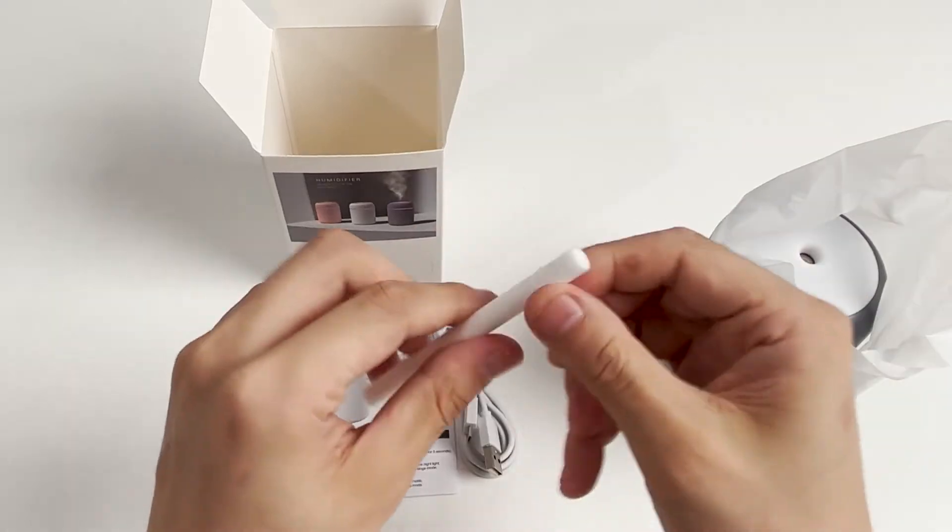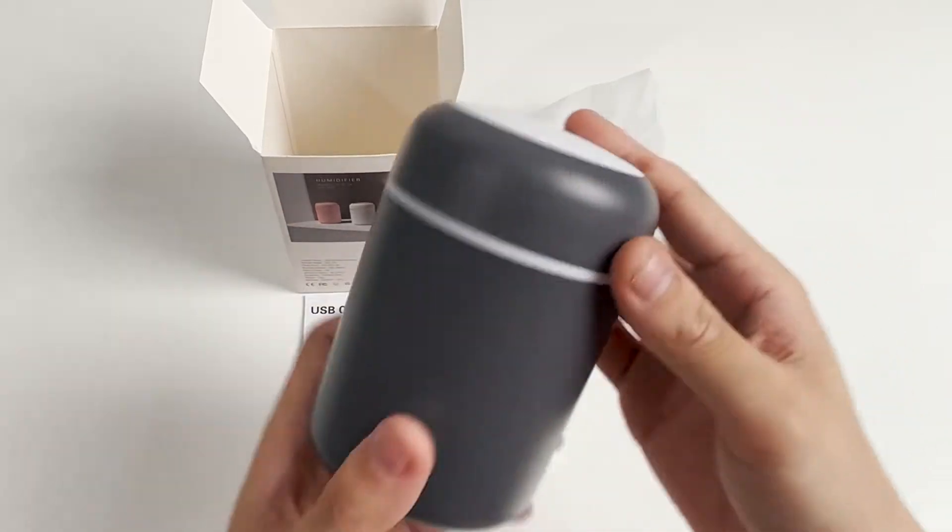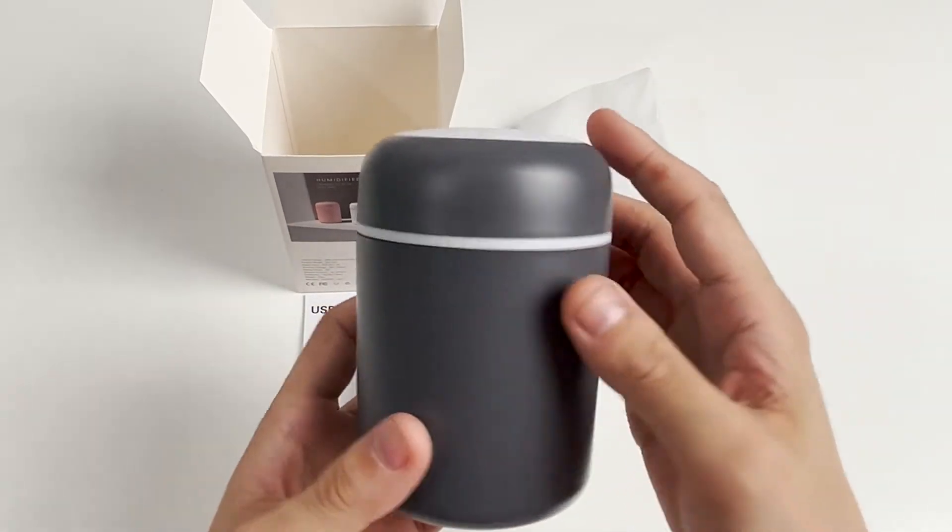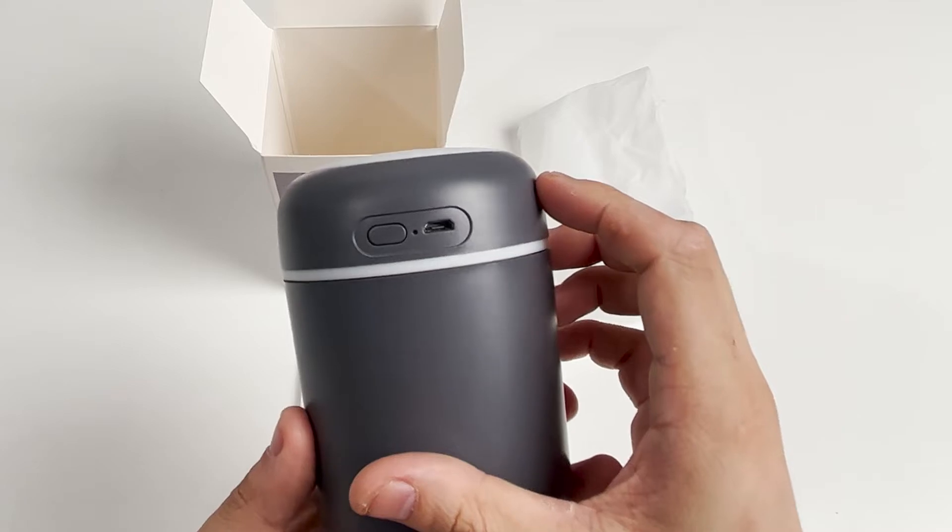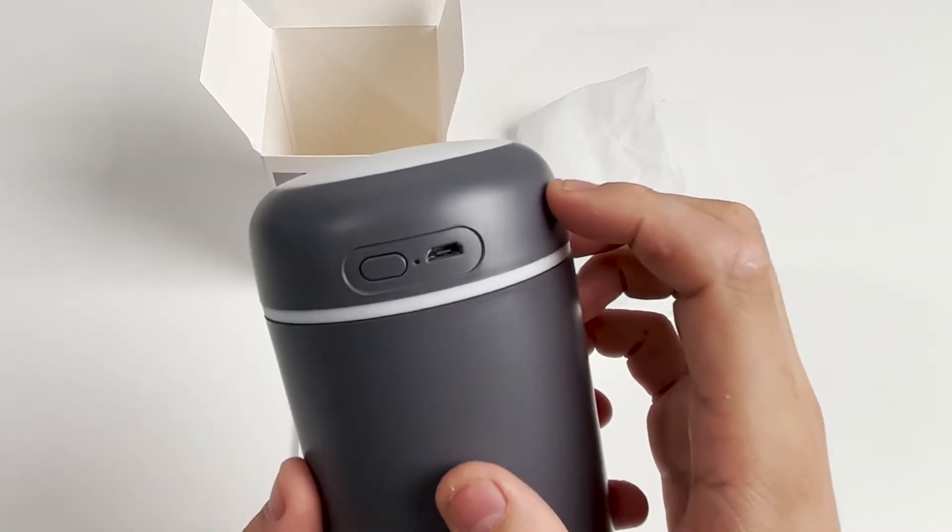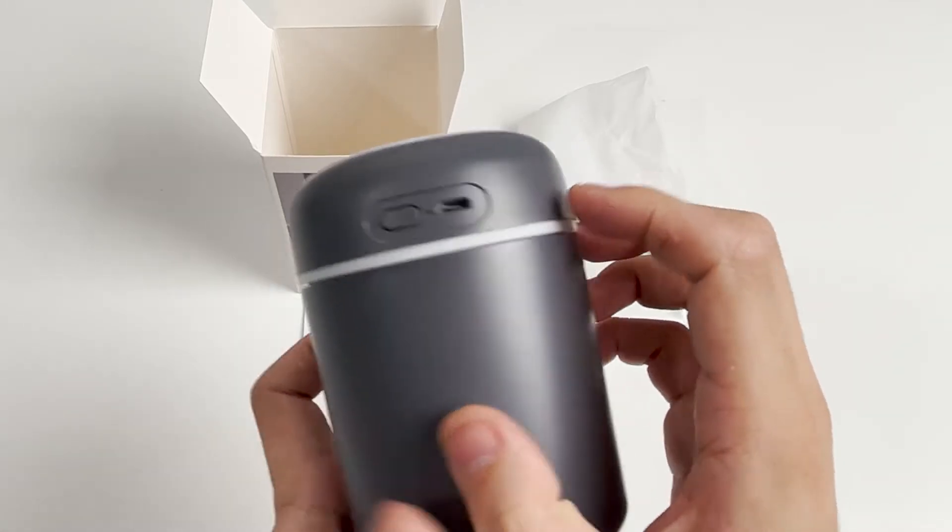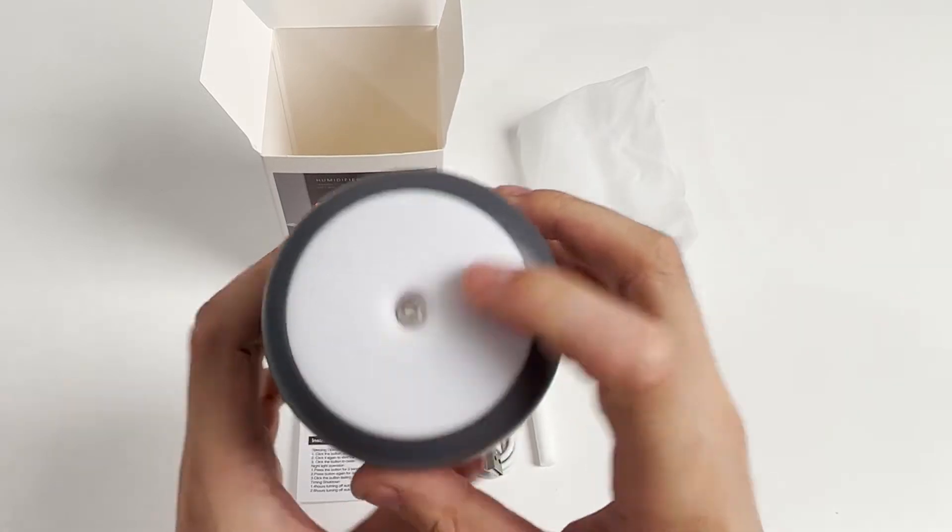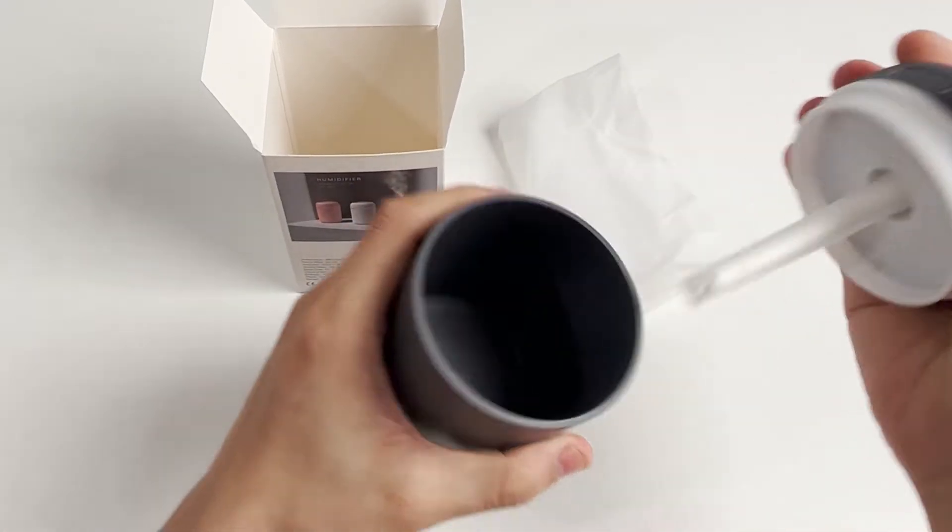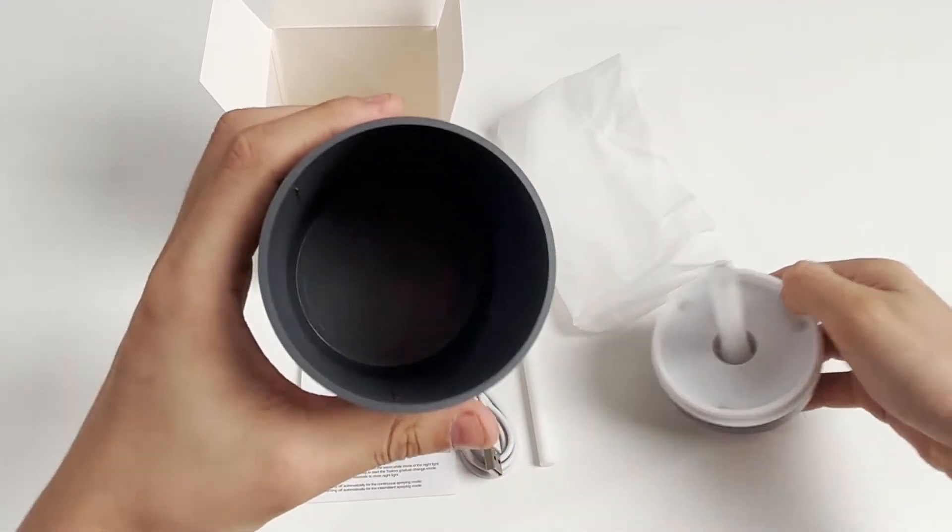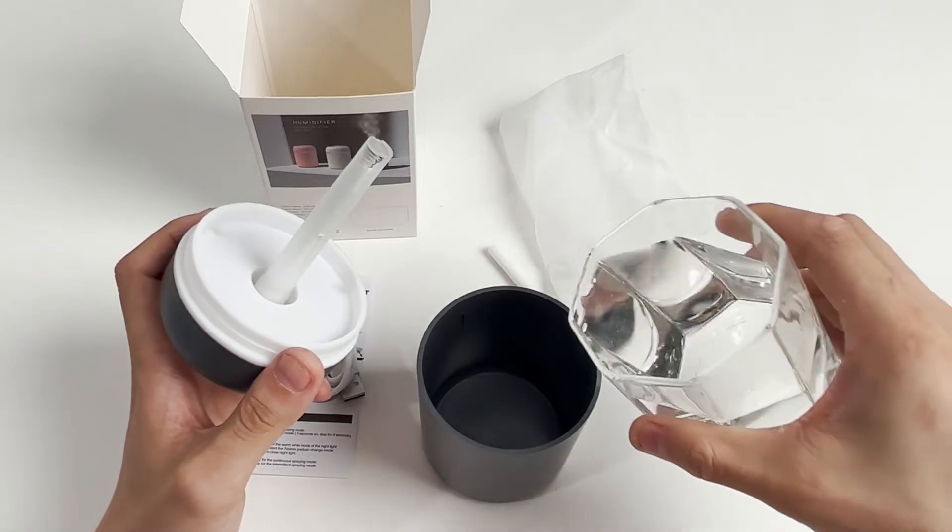The appearance and structure of the humidifier are very simple, made of plastic with a switch button and a USB power input interface. The top is the mist outlet. Now let's open the lid. This water tank has 300 milliliters capacity. Add water.